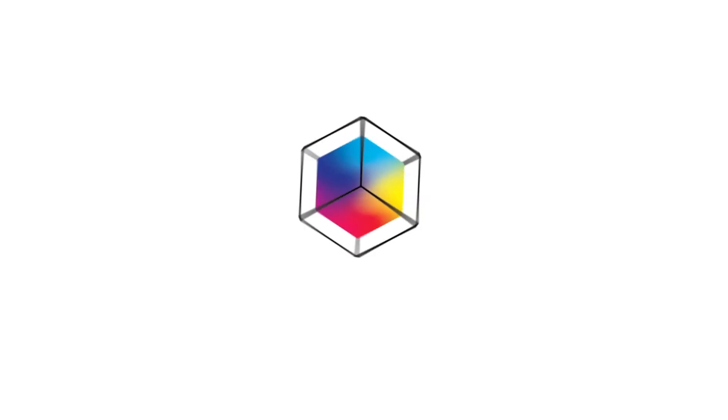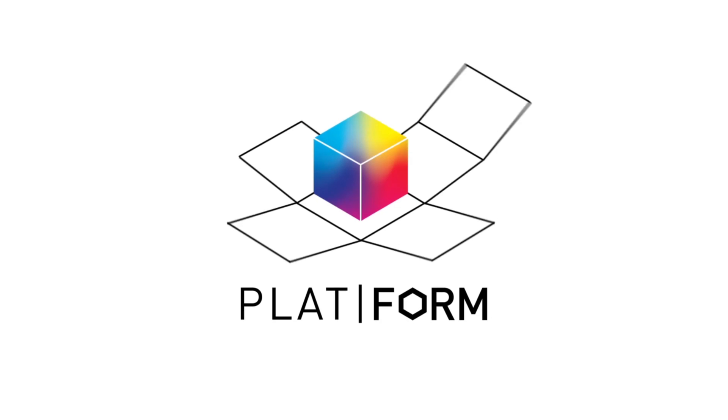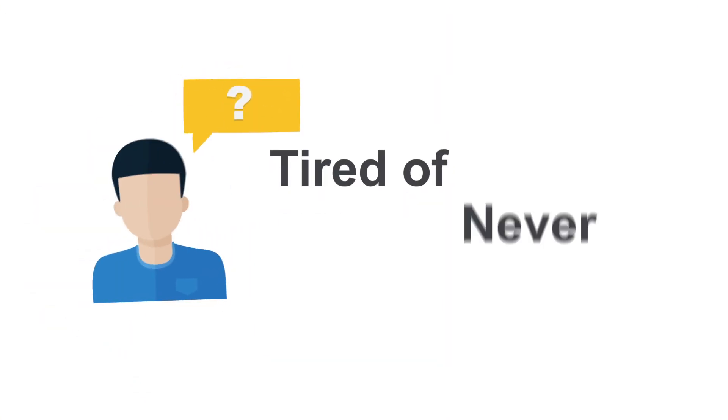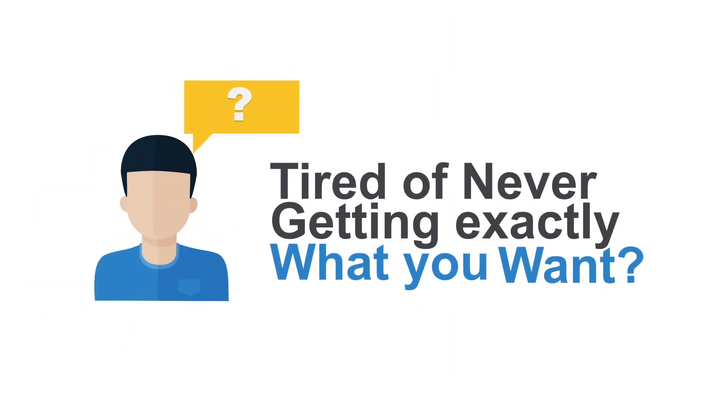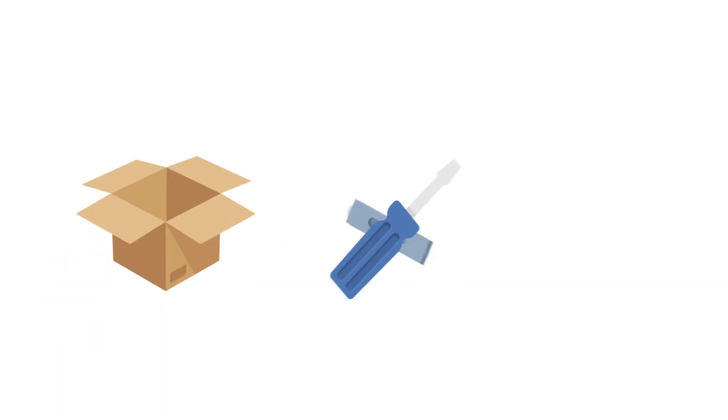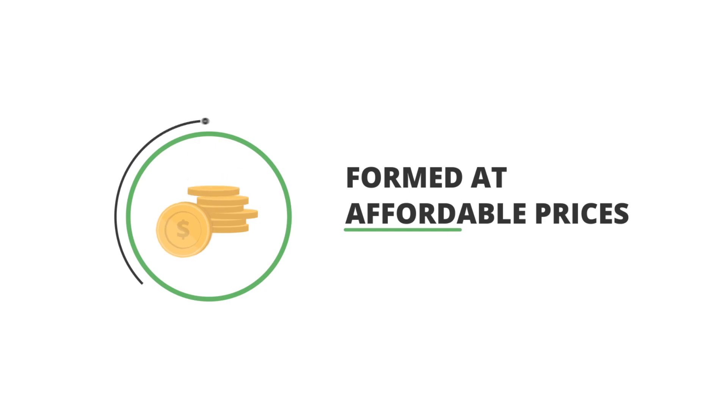Welcome to Platform. Tired of never getting exactly what you want? At Platform, you can have any custom product, service, or a solution to your problem formed at affordable prices.